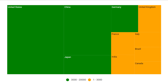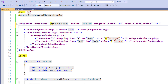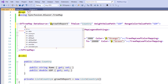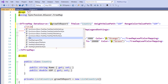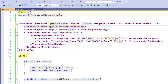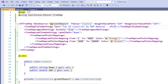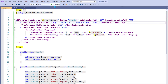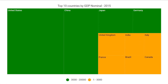You can also add a title to the Treemap. In the SfTreemap tag, I add the TreemapTitleSettings tag and set the Text property with the desired value. I save the file and run the application. You can see the Treemap with the title 'Top 10 countries by nominal GDP 2015'.